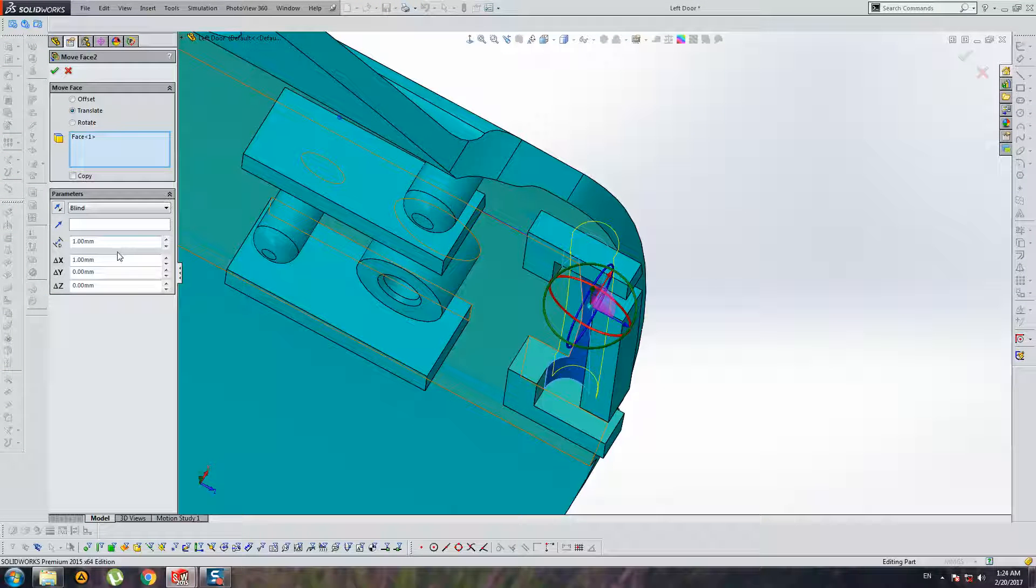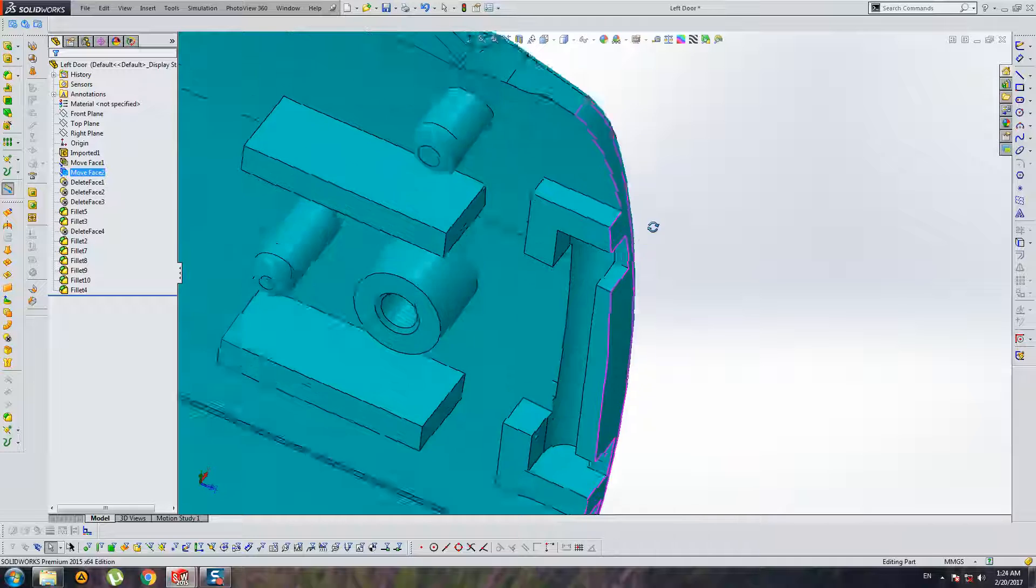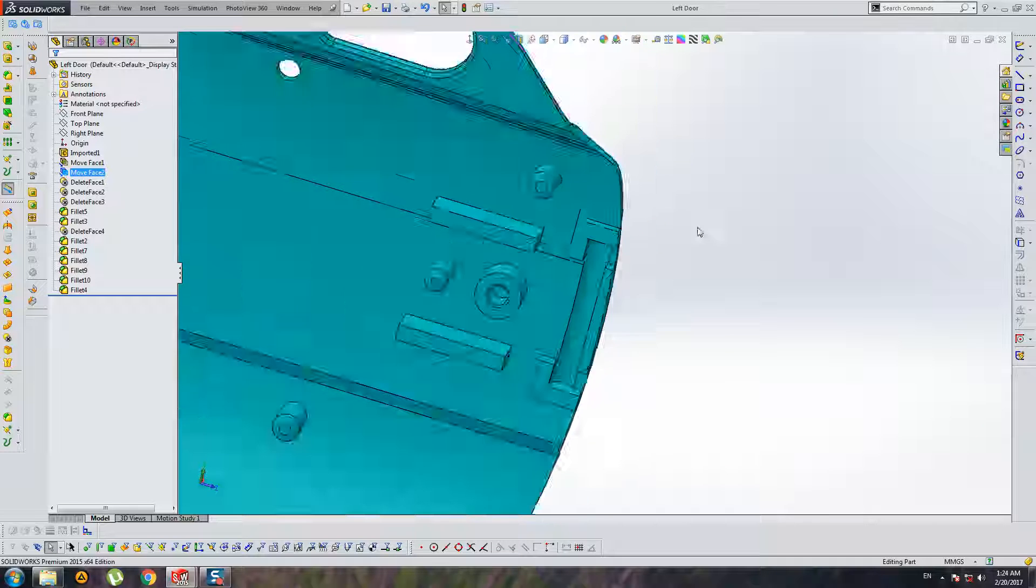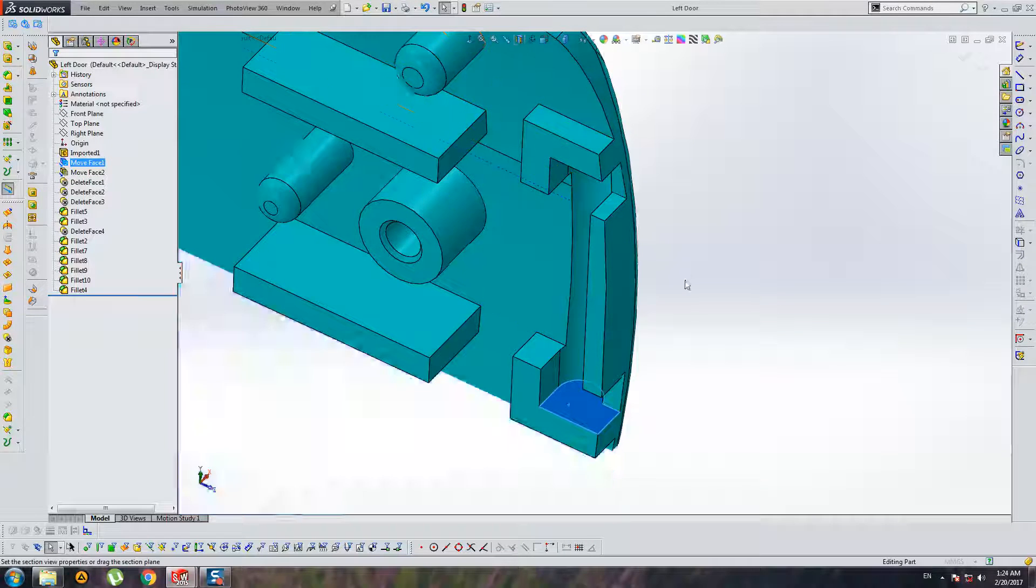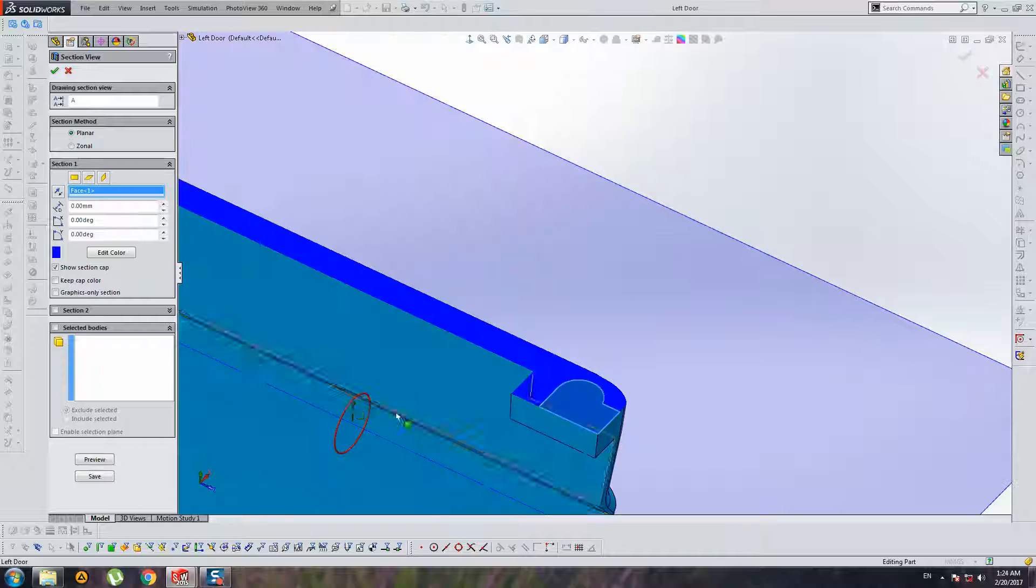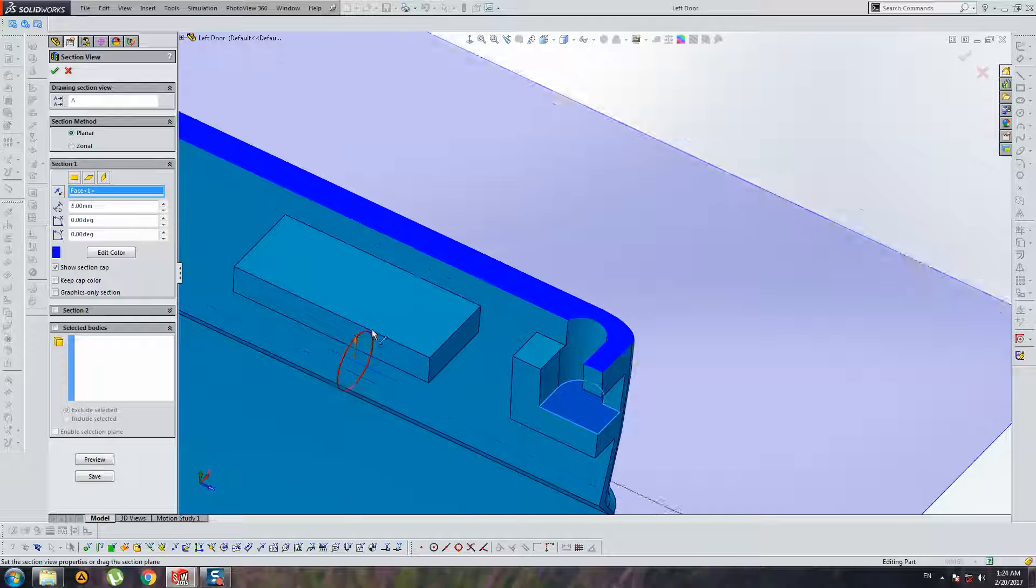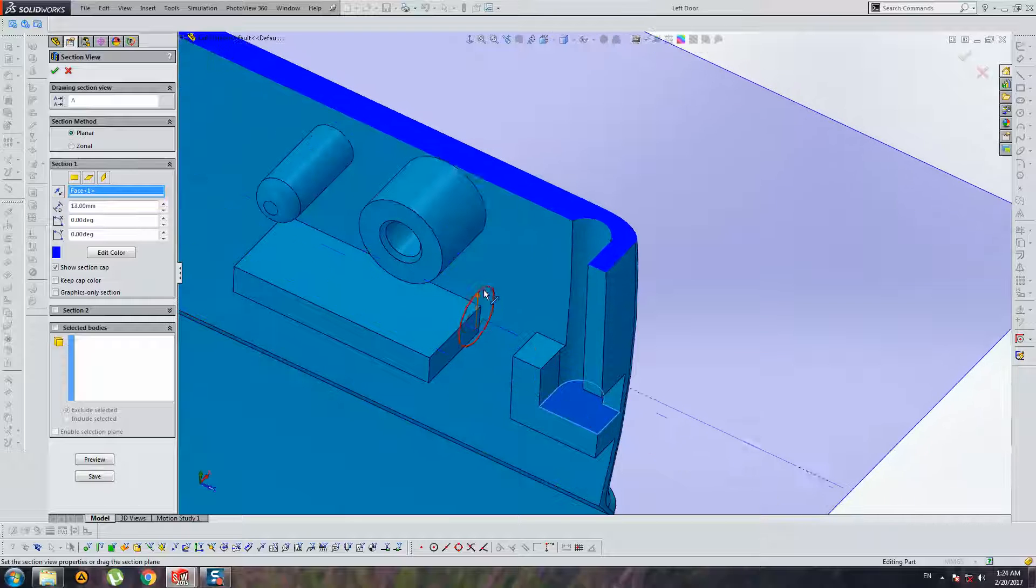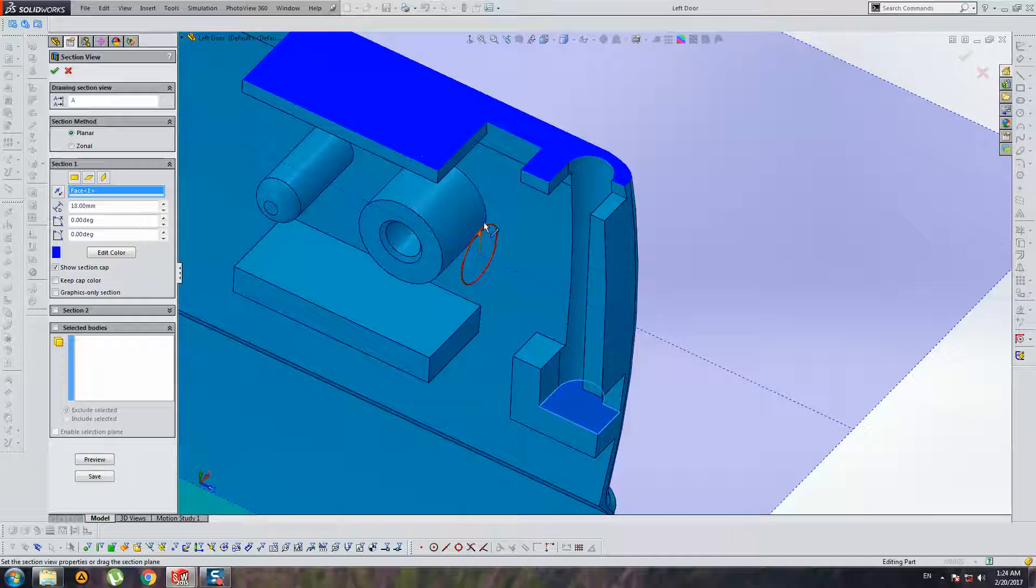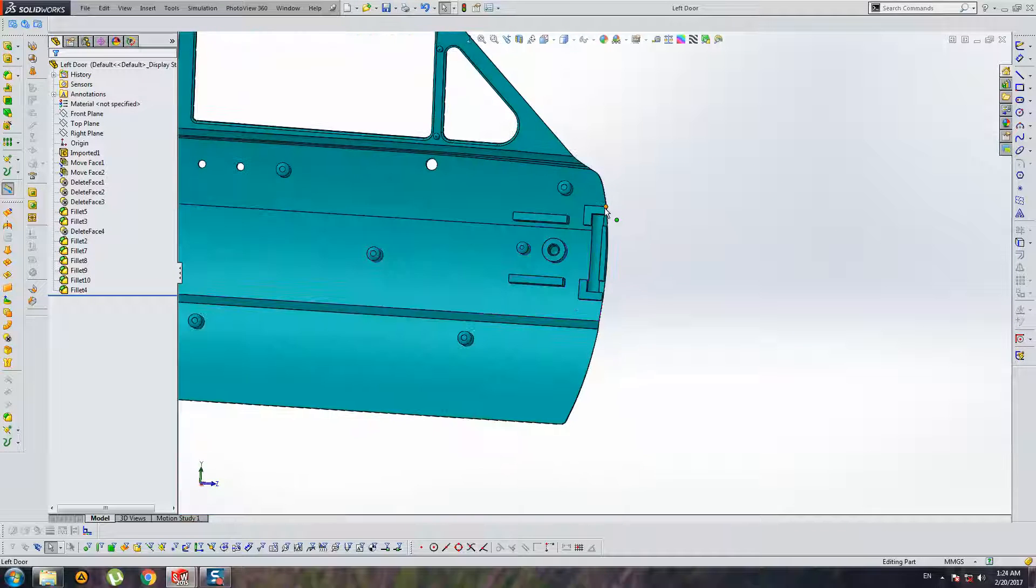One zero point eight. Save this file and check again. Yeah, now it's better. Alright.